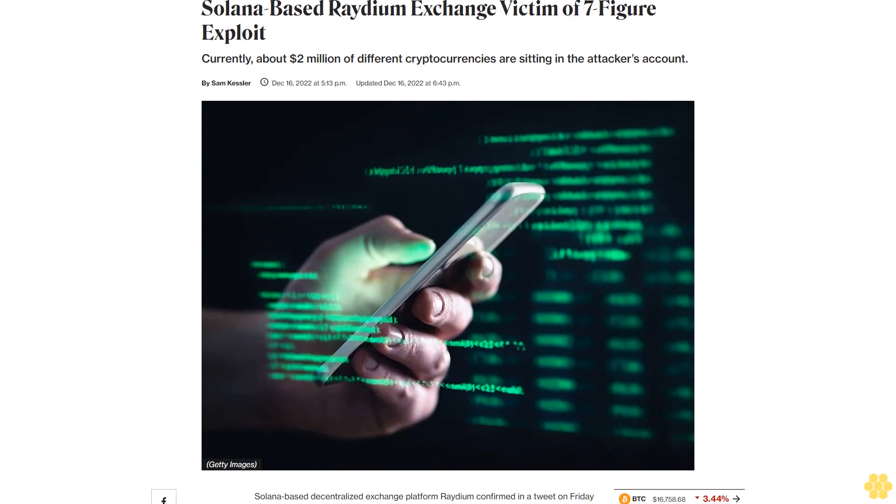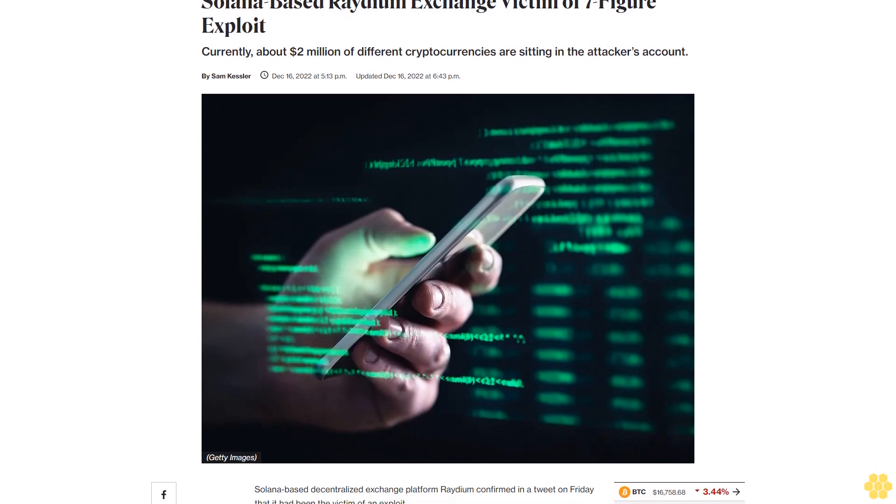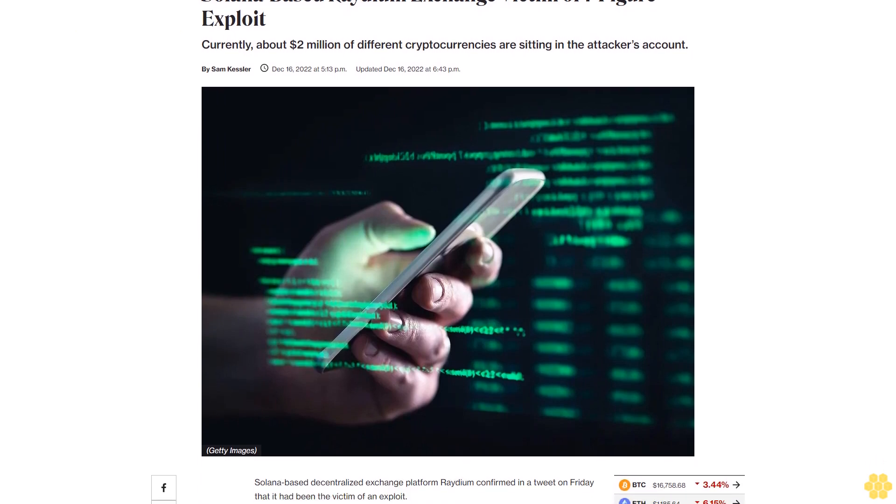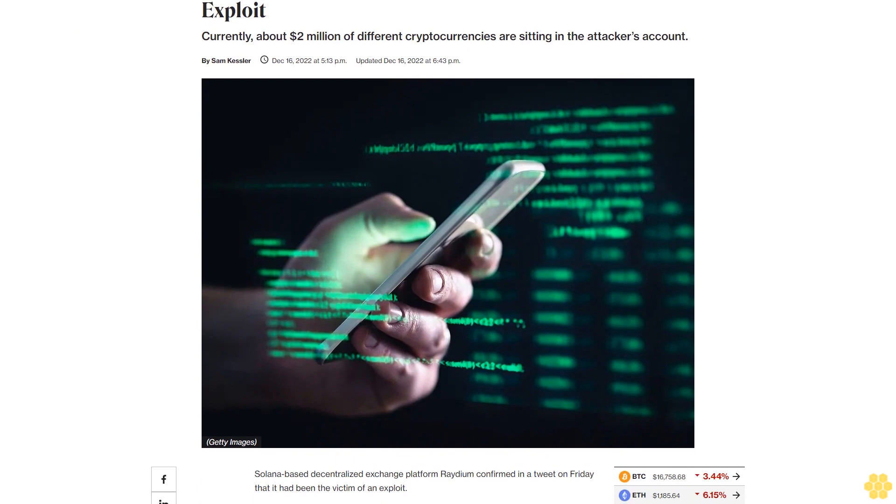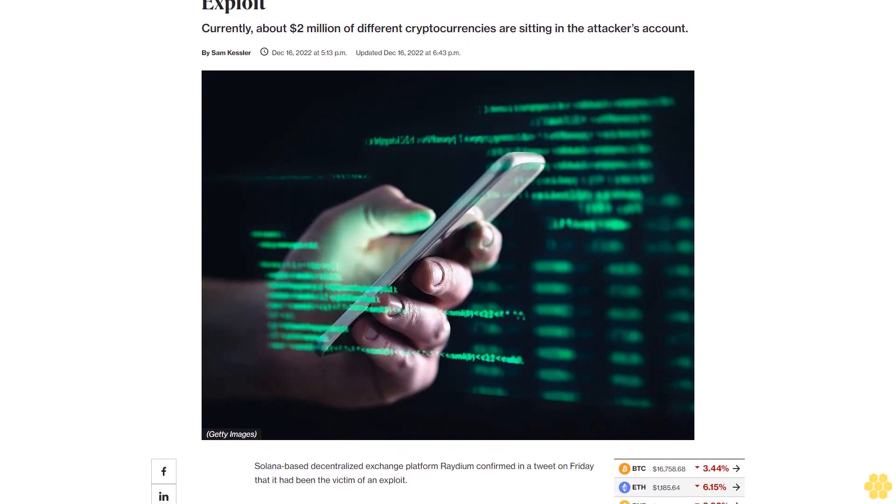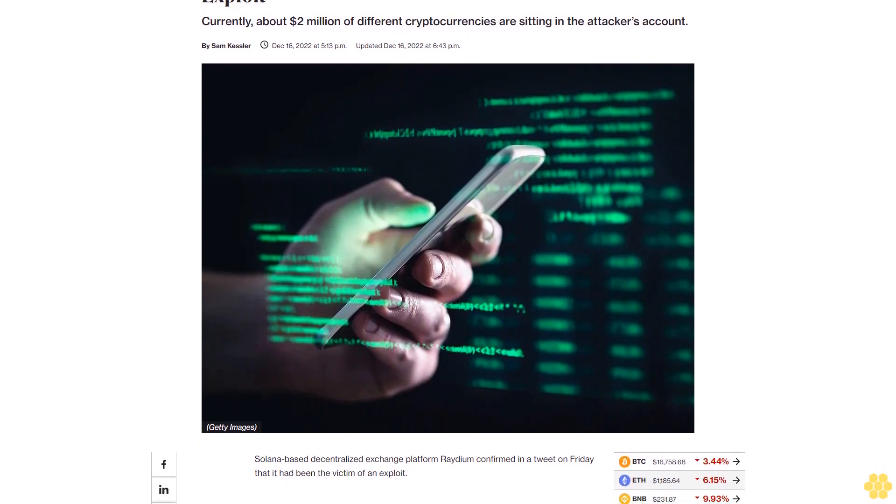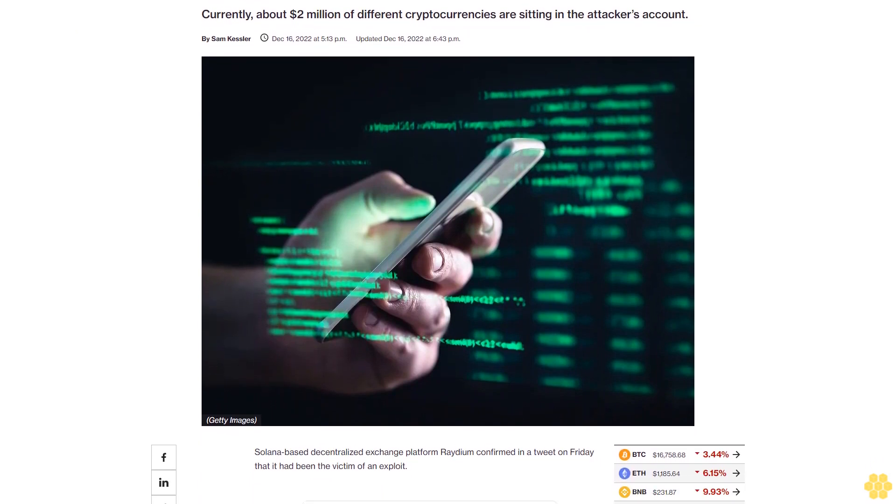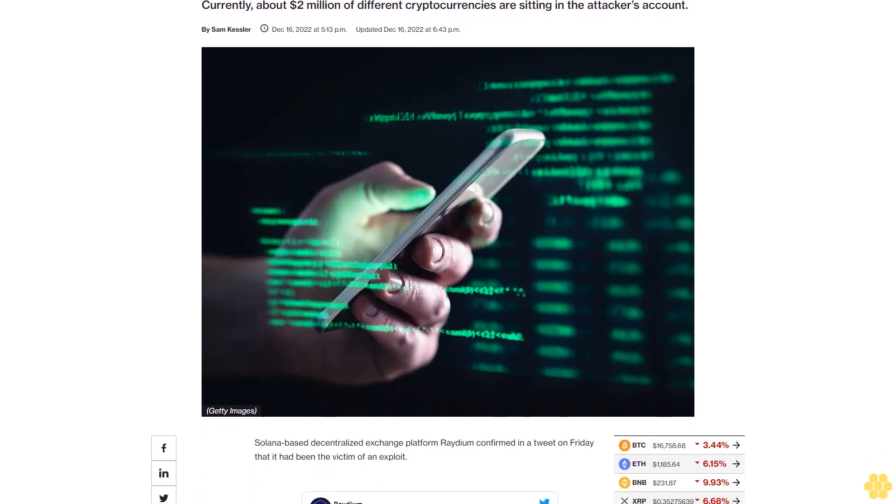Solana-based Radium Exchange victim of seven-figure exploit. Currently, about $2 million of different cryptocurrencies are sitting in the attacker's account.